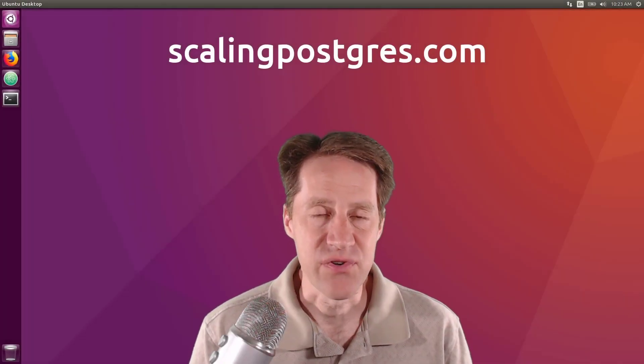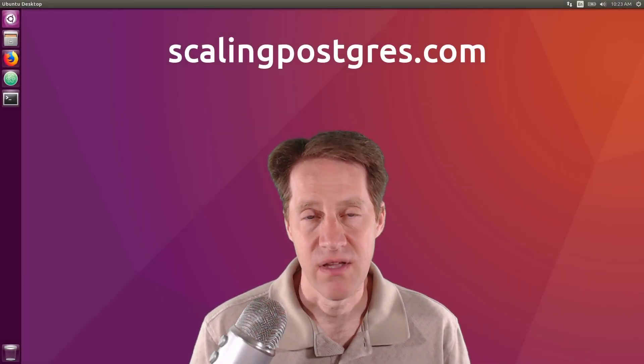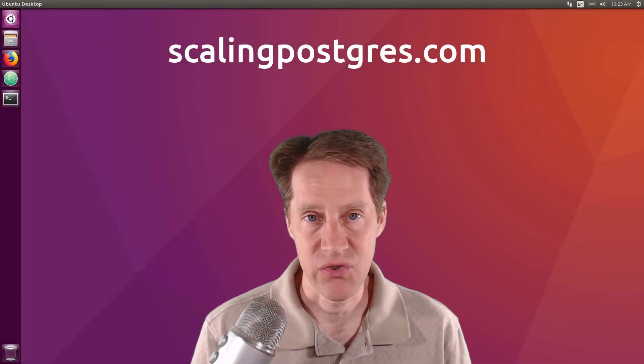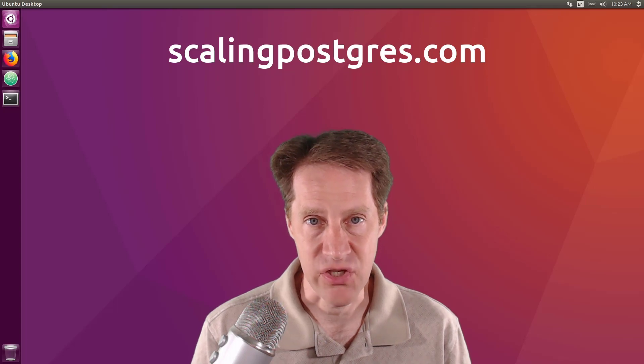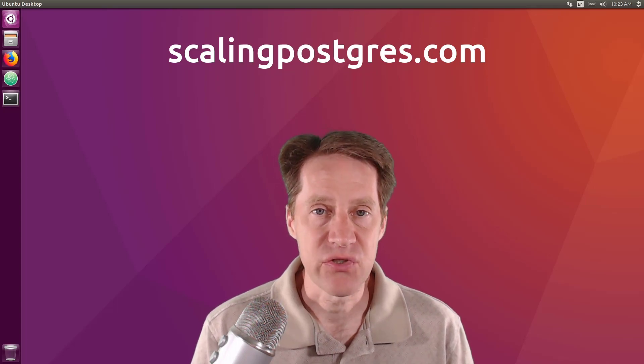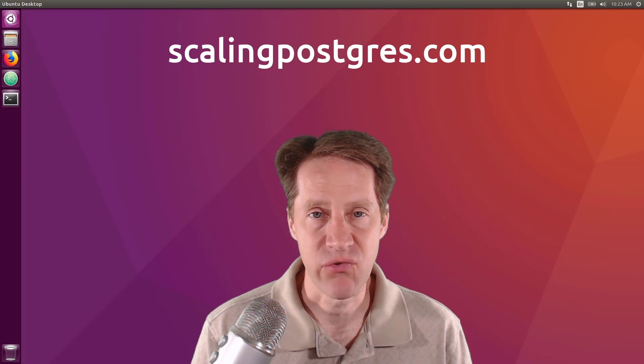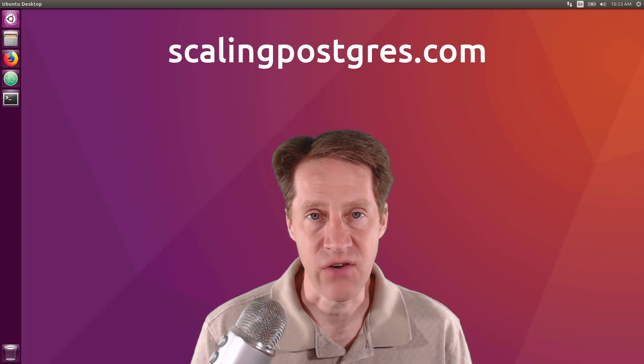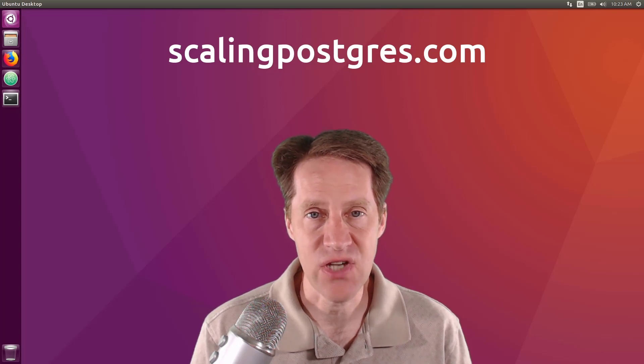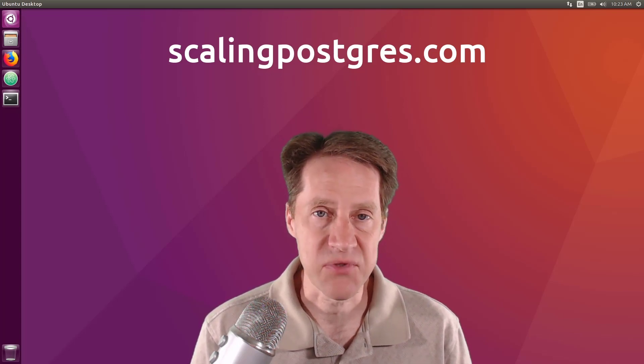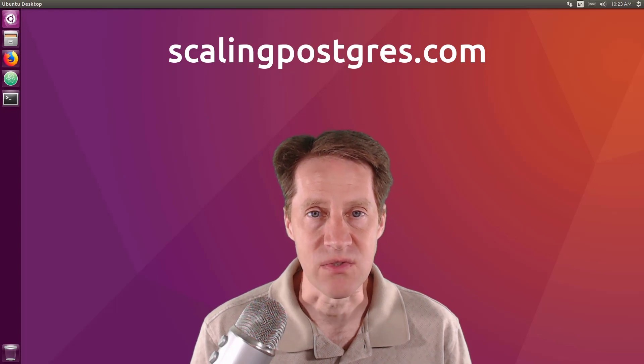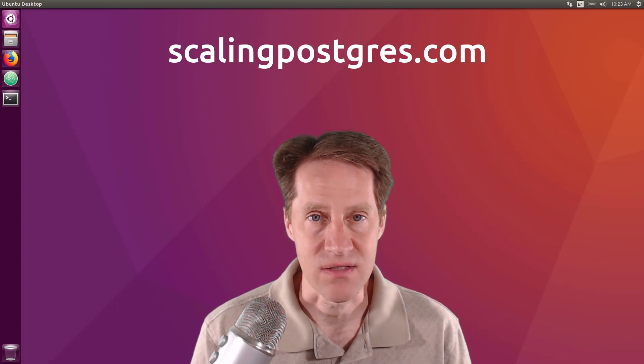That does it for this episode of Scaling Postgres. You can get links to all the content mentioned in the show notes. Be sure to head over to scalingpostgres.com where you can sign up to receive weekly notifications of each episode. Or you can subscribe via YouTube or iTunes. Thanks.